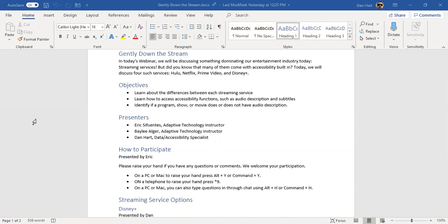You can either raise your hand and verbally communicate with us via your microphone. On Windows, that's achieved by pressing Alt plus Y. On Mac, that is Command plus Y. If you wish to input a message into the chat box, it's Alt plus H on Windows and Command plus H on Mac. On phones, to raise your hand and talk to us, it would be star nine. We love talking to you guys, so we encourage you to raise your hand. Of course, the chat box is always there for the shy or the microphone-less.